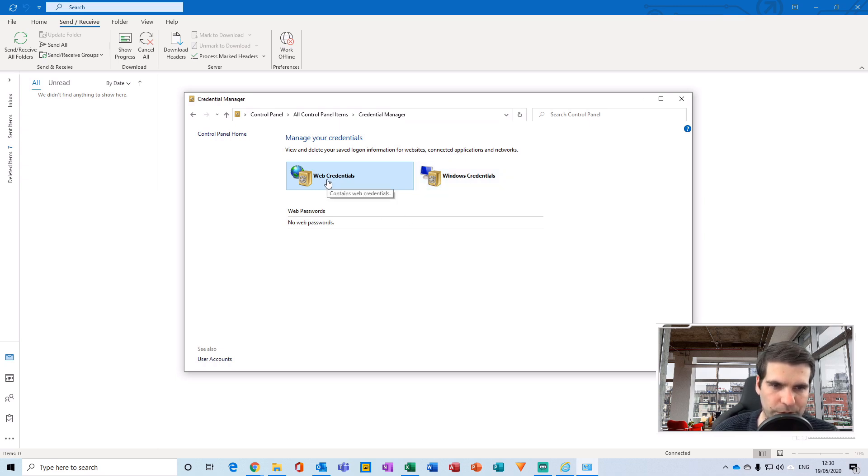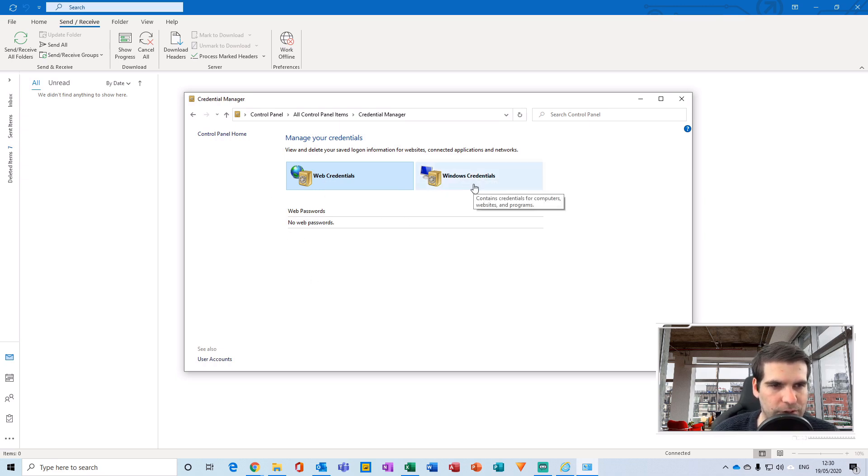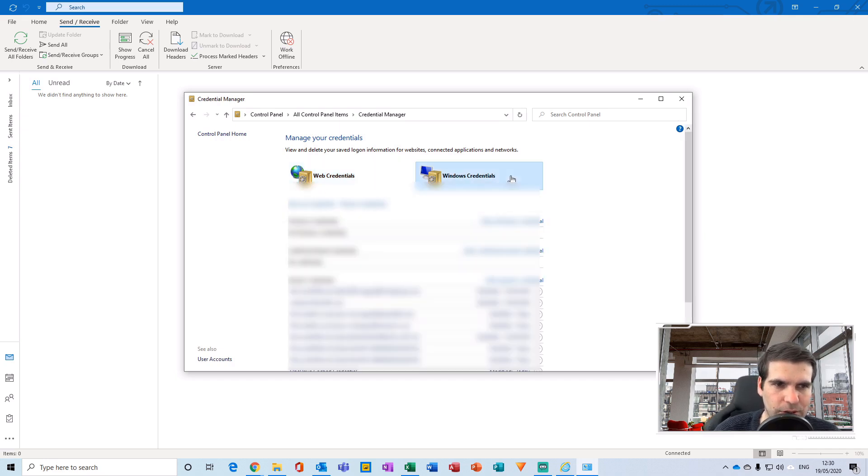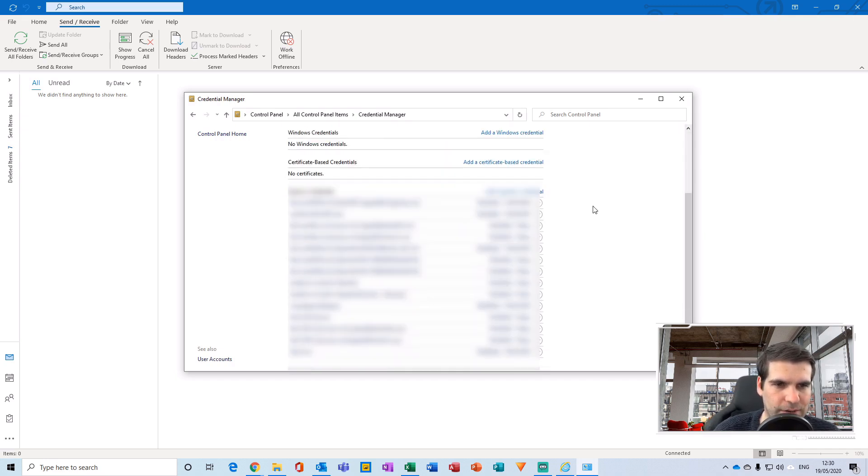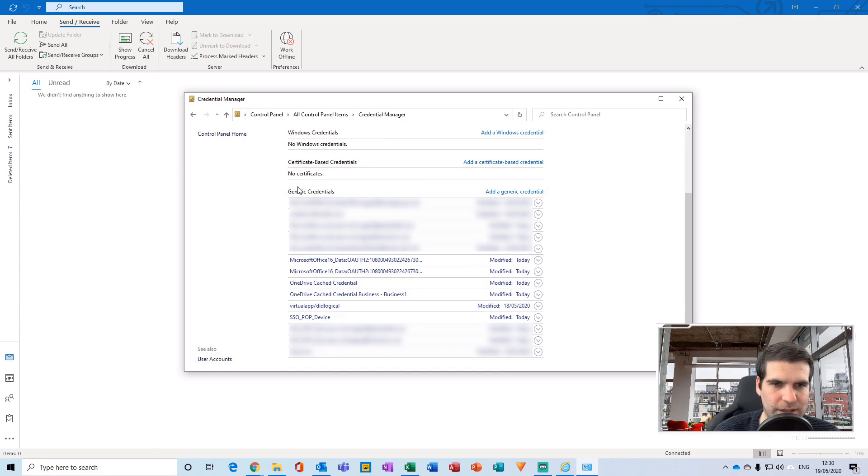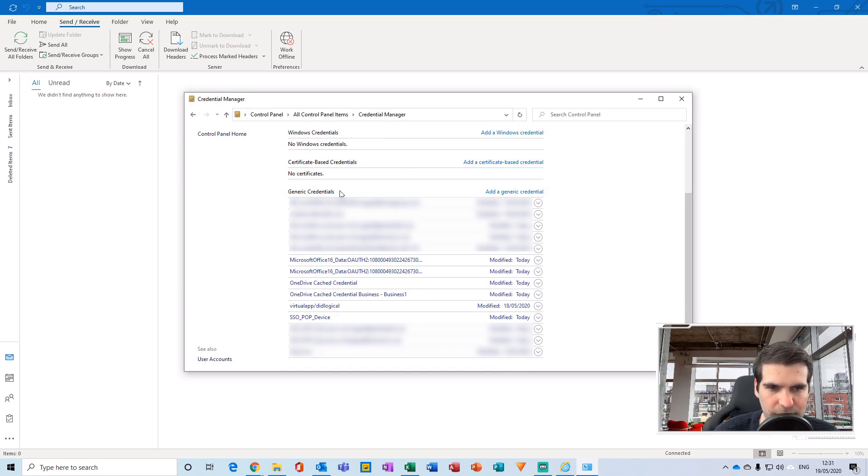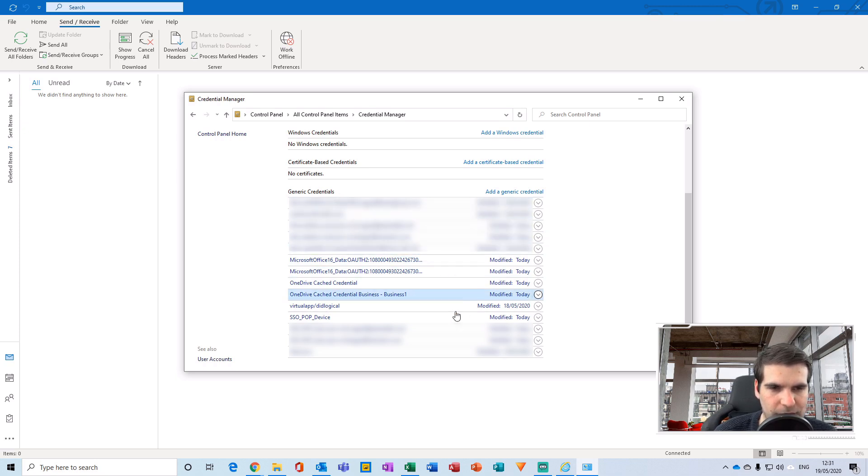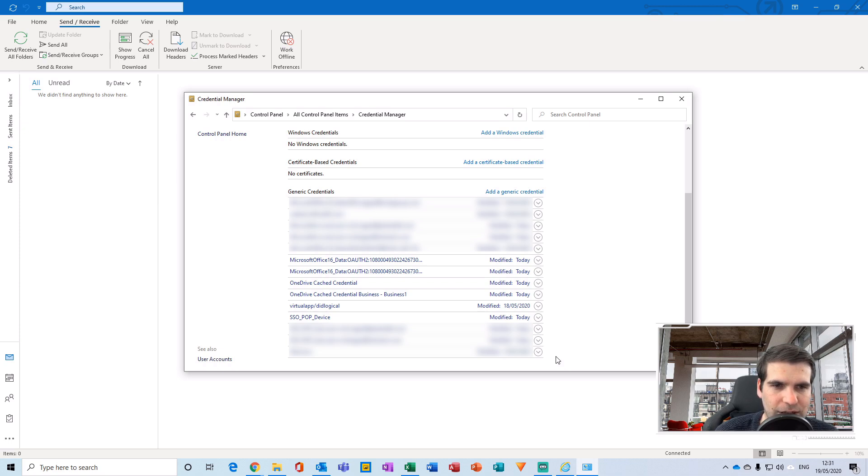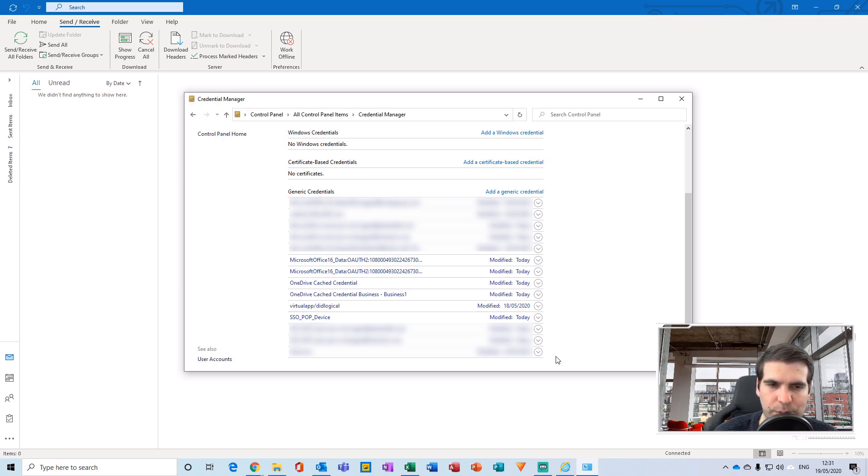You'll have two tabs appear: one for web credentials, which I have none, and the other for Windows credentials. Click on Windows credentials and scroll down until you can see the generic credentials section. Under here, you'll have all the various accounts set up on your device. Navigate to the one that represents the email account you're having problems with.